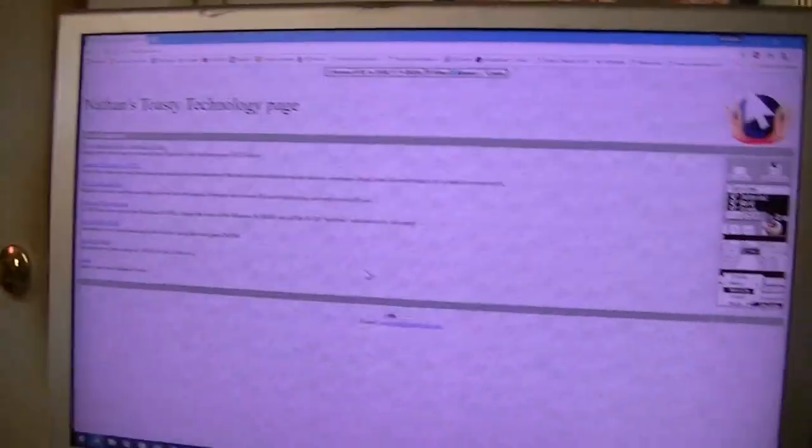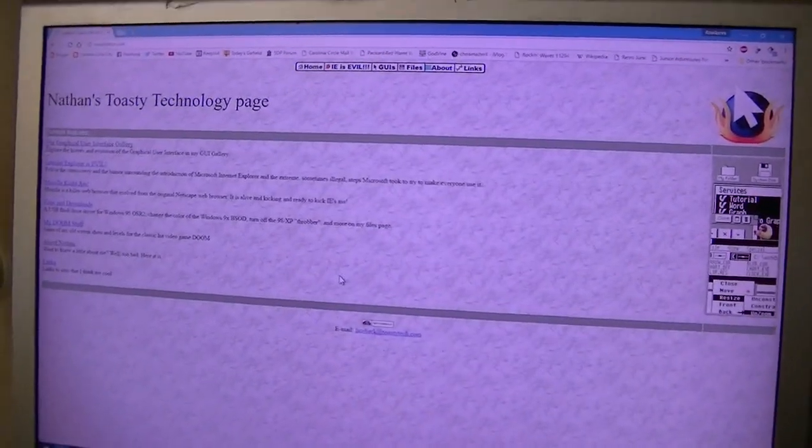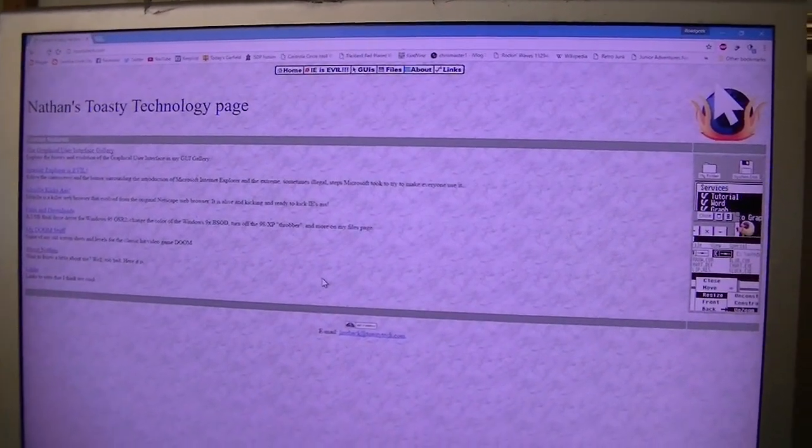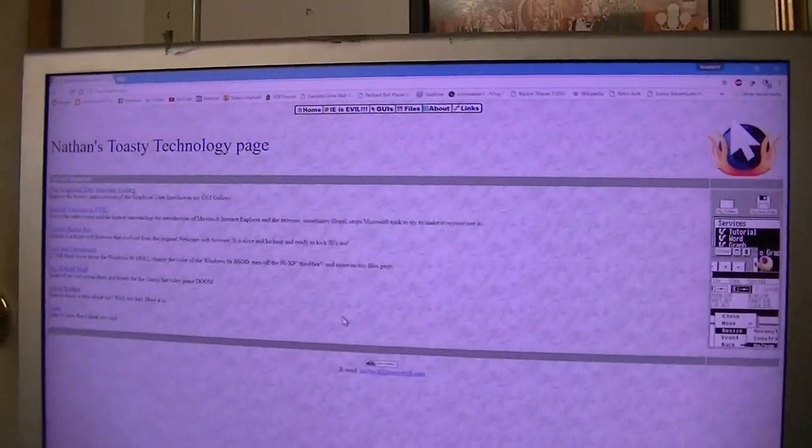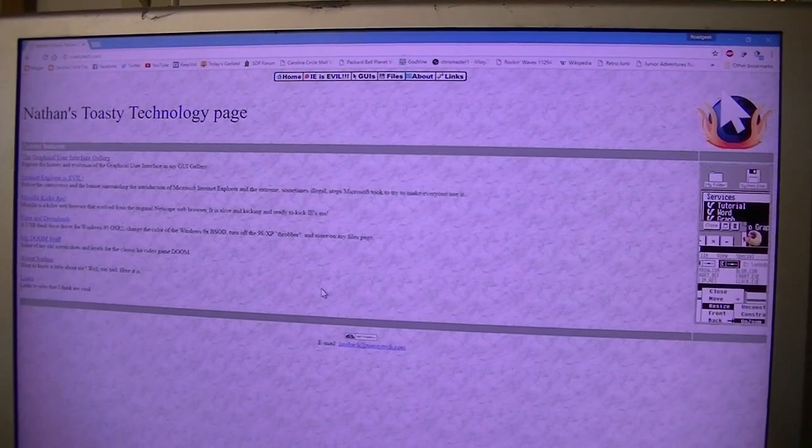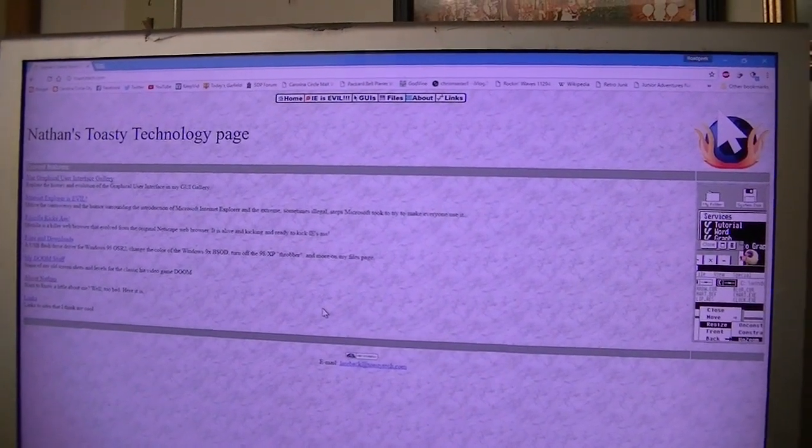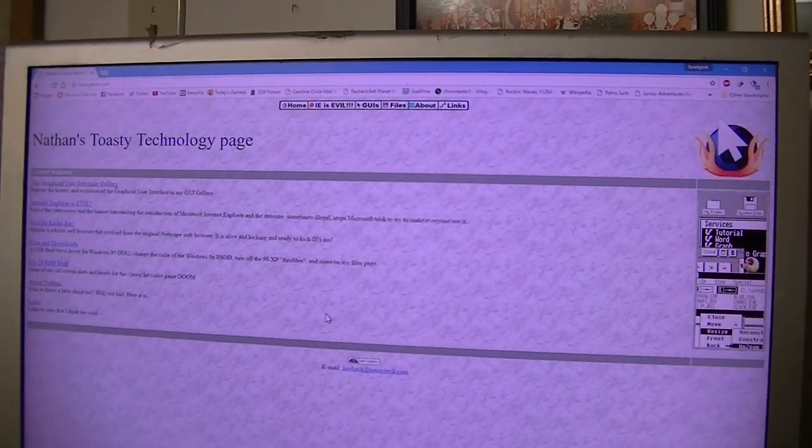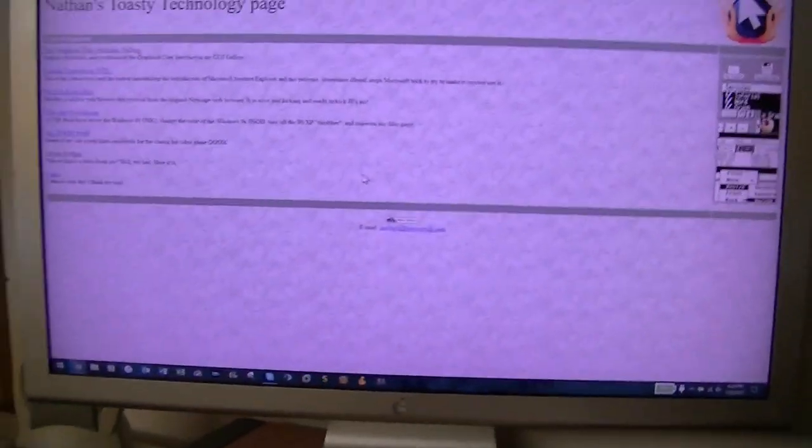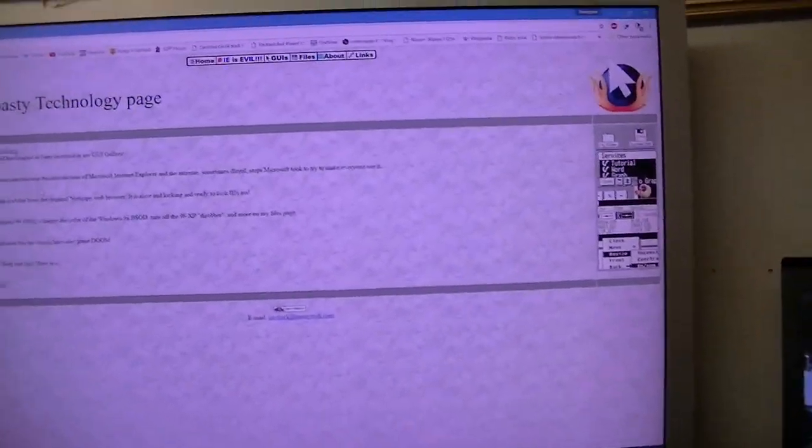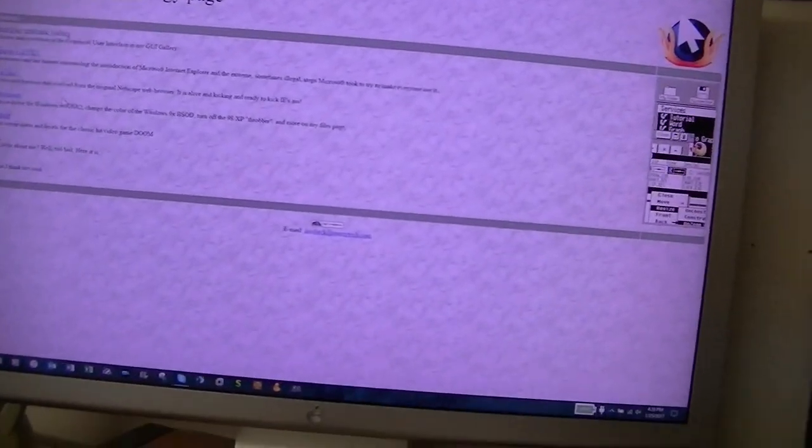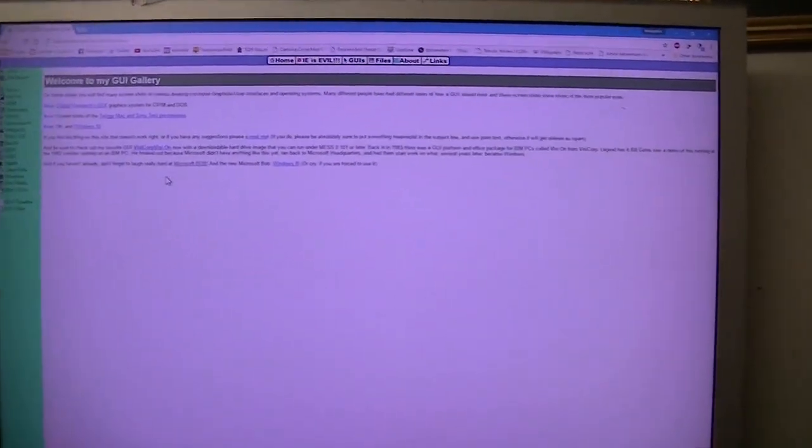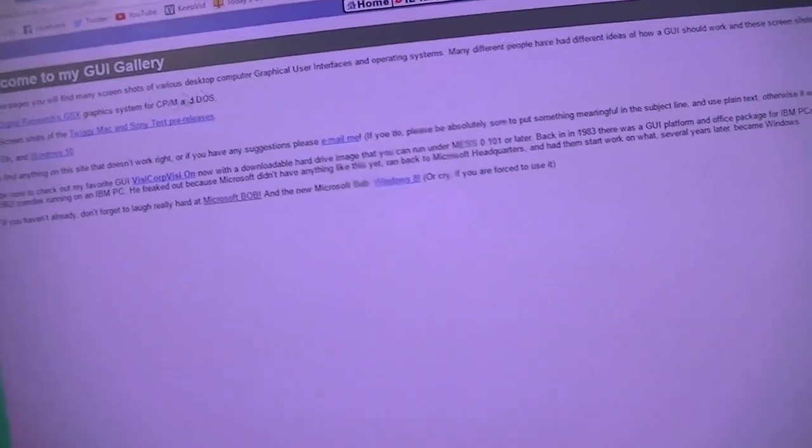Now, before we continue, I just want to say this is one of my favorite websites in the entire world. I first discovered this website back in the spring of 2005 when I was first getting into 90s nostalgia and into old computers and whatnot. Particularly the part about GUIs, aka the GUI Gallery.